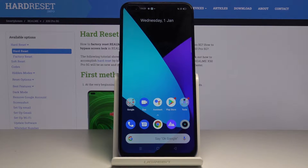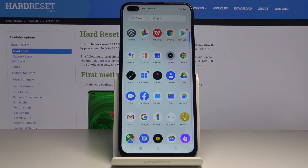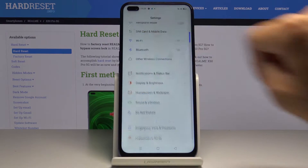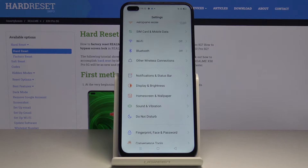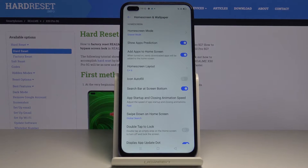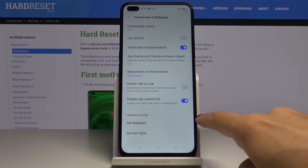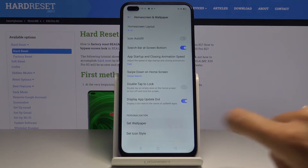In front of me is Realme X50 Pro and let me show you how to change wallpaper on the following device. So first of all you have to open the list of all apps, then find and select the settings, now click on home screen and wallpaper and now go to set wallpaper right here.